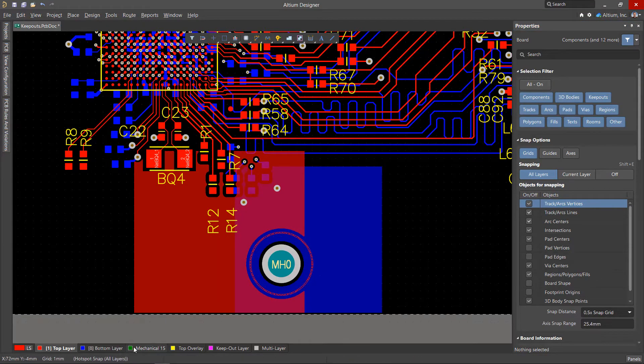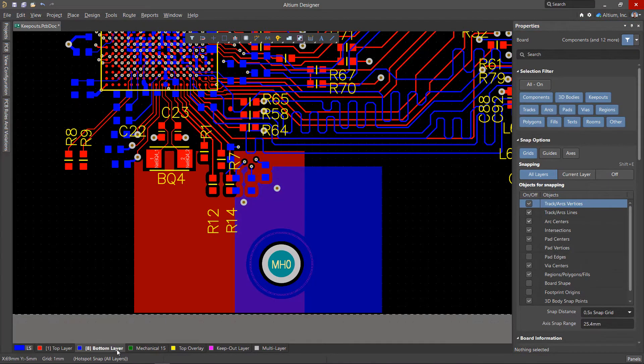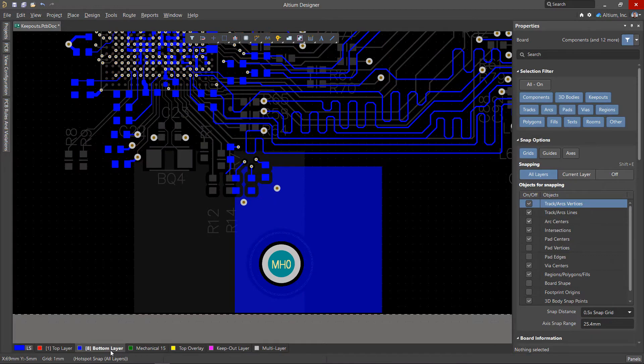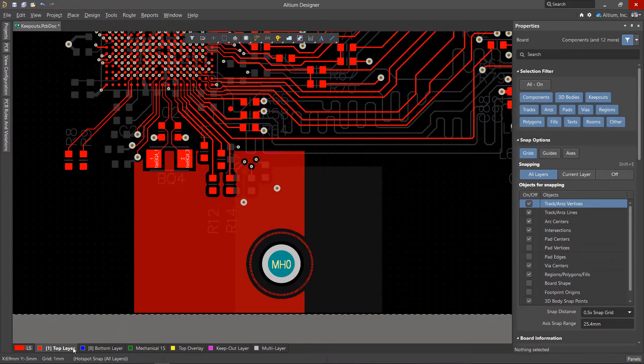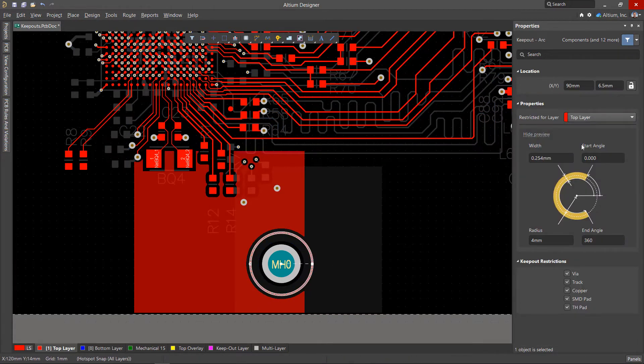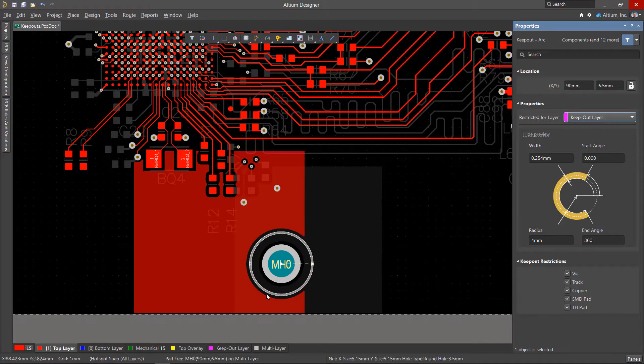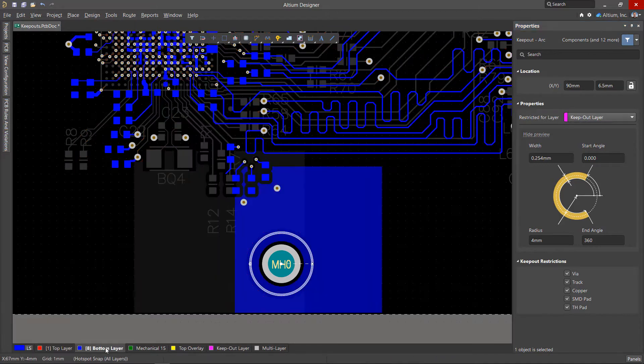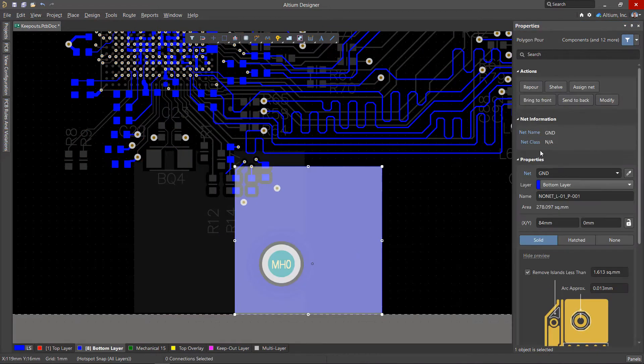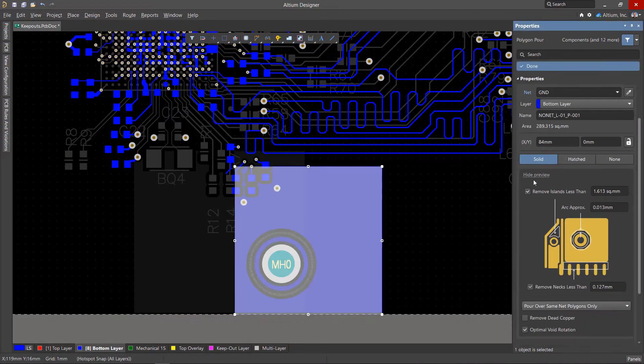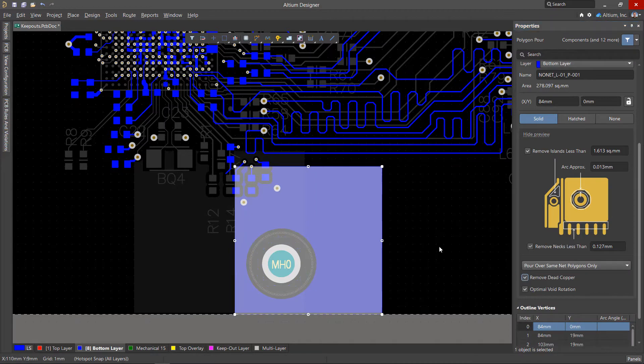The exclusion zone only affects the layer where it is located. Place the Keepouts on the Keepout layer so that all signal layers are affected. Don't forget to re-pour the polygons on other layers.